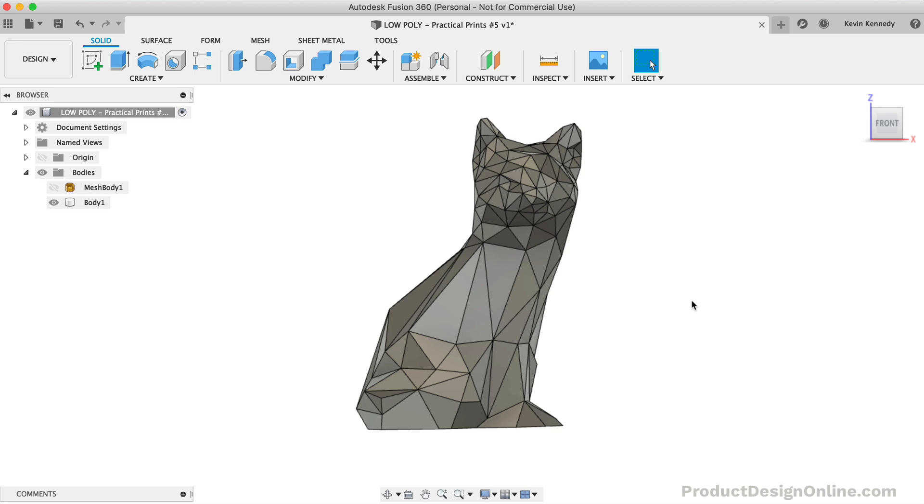With that said, Fusion 360 does not have enough mesh capabilities when compared to a full-fledged mesh program, which allows you to essentially paint your model.